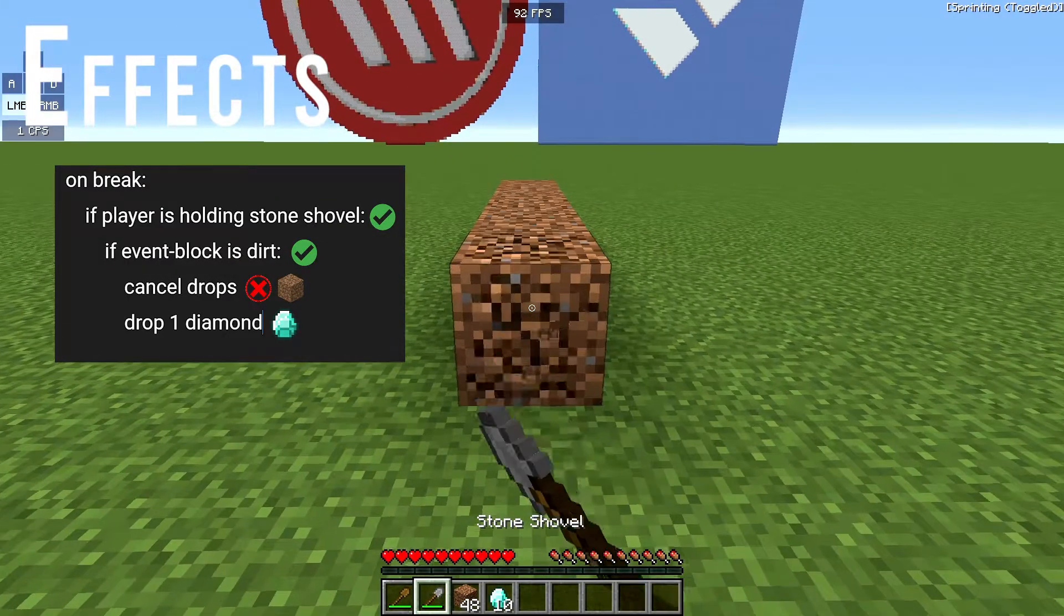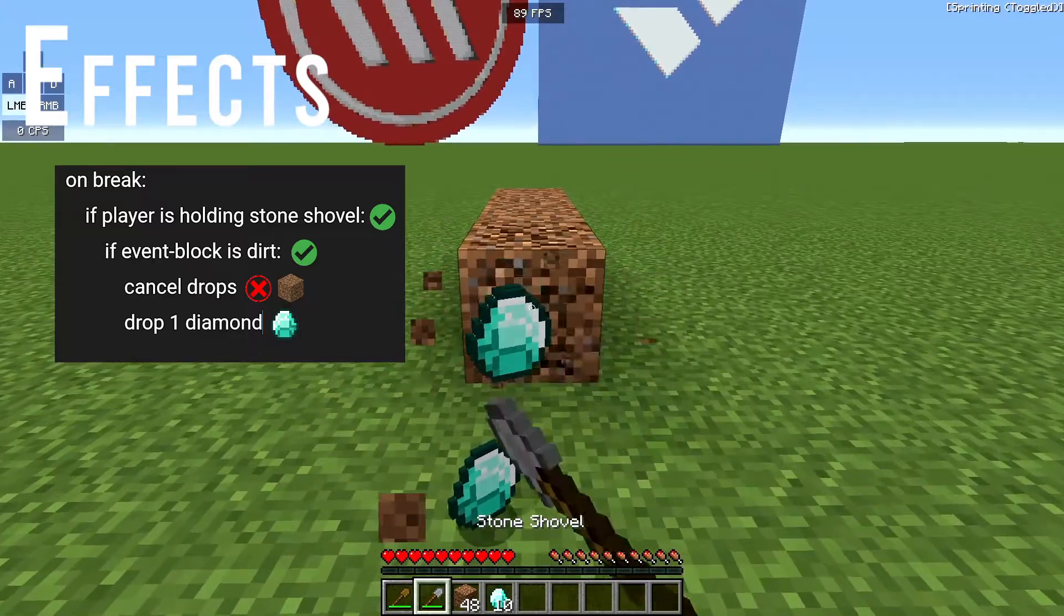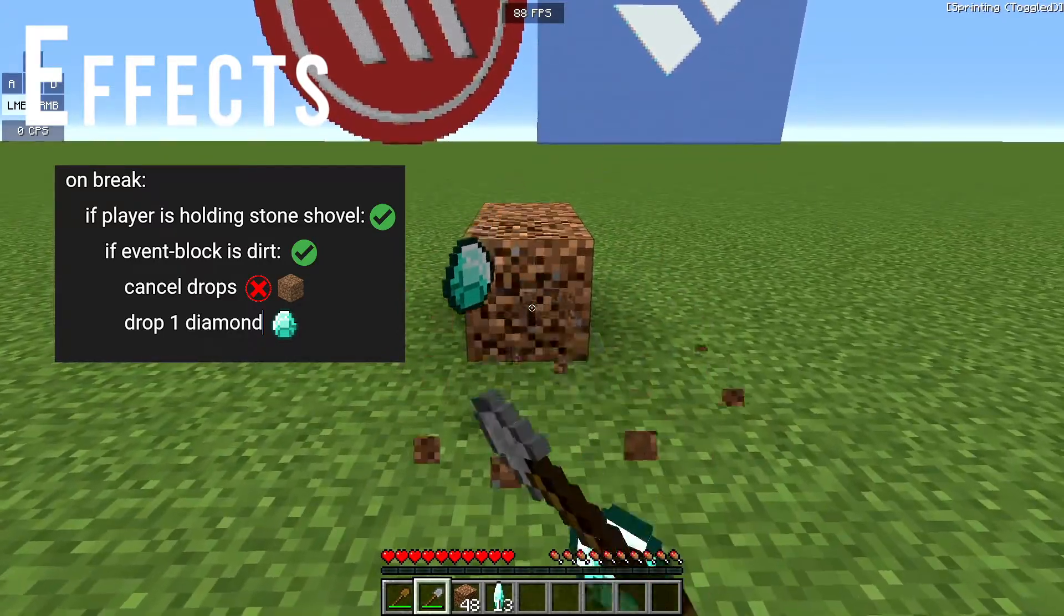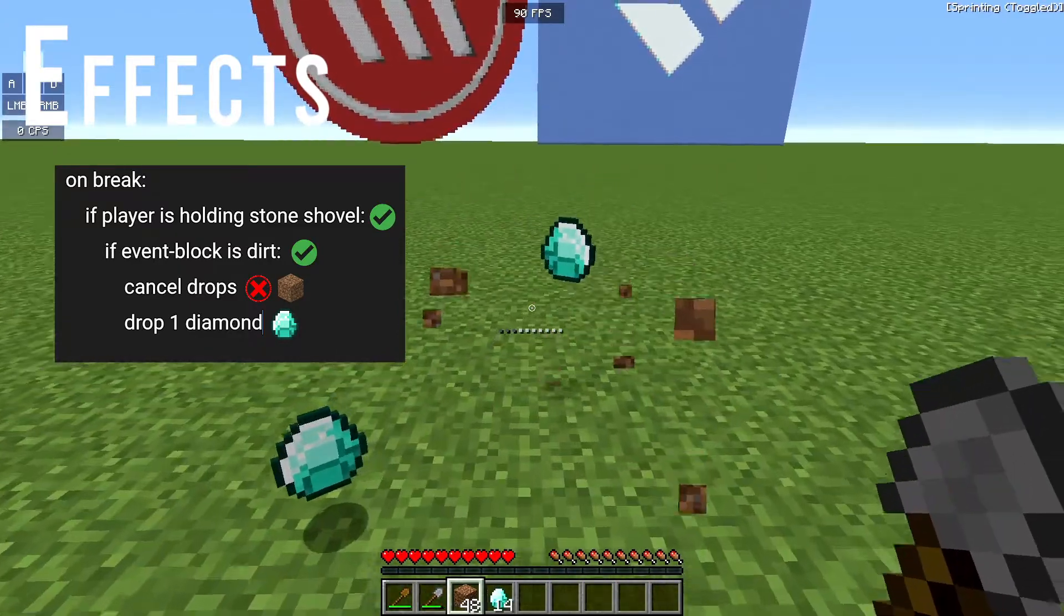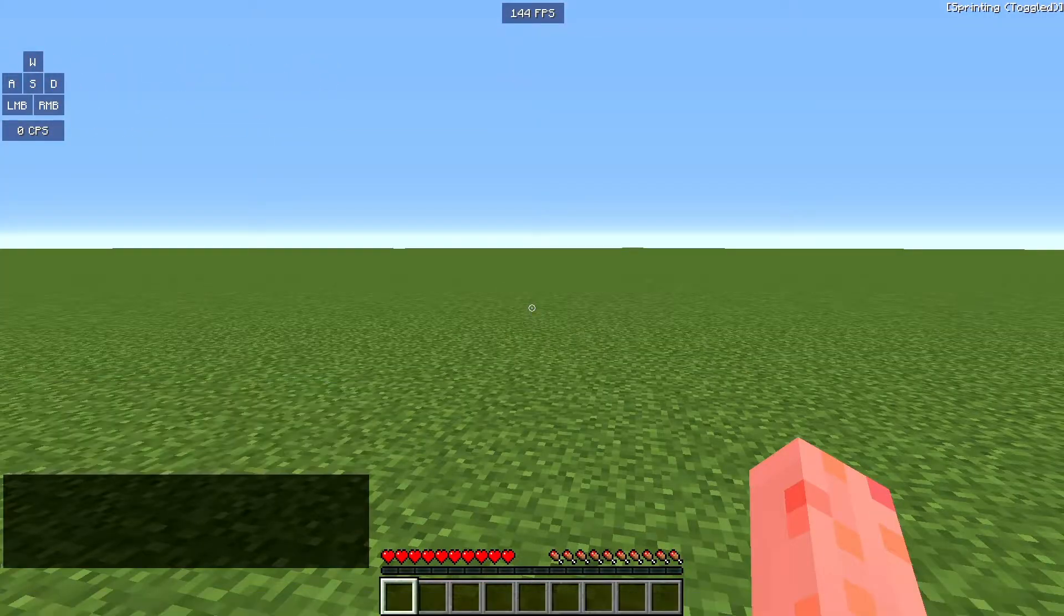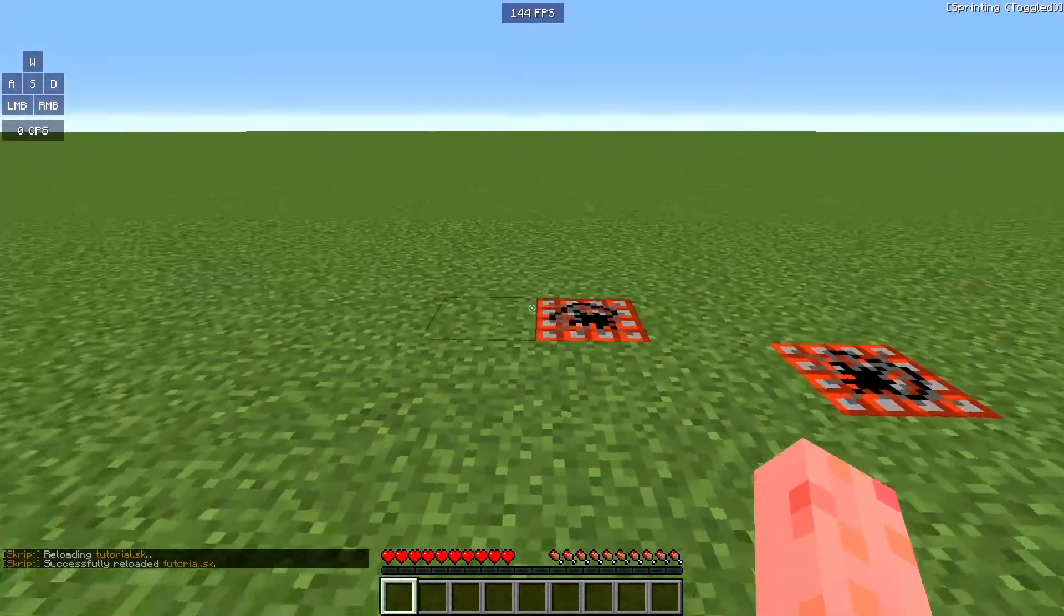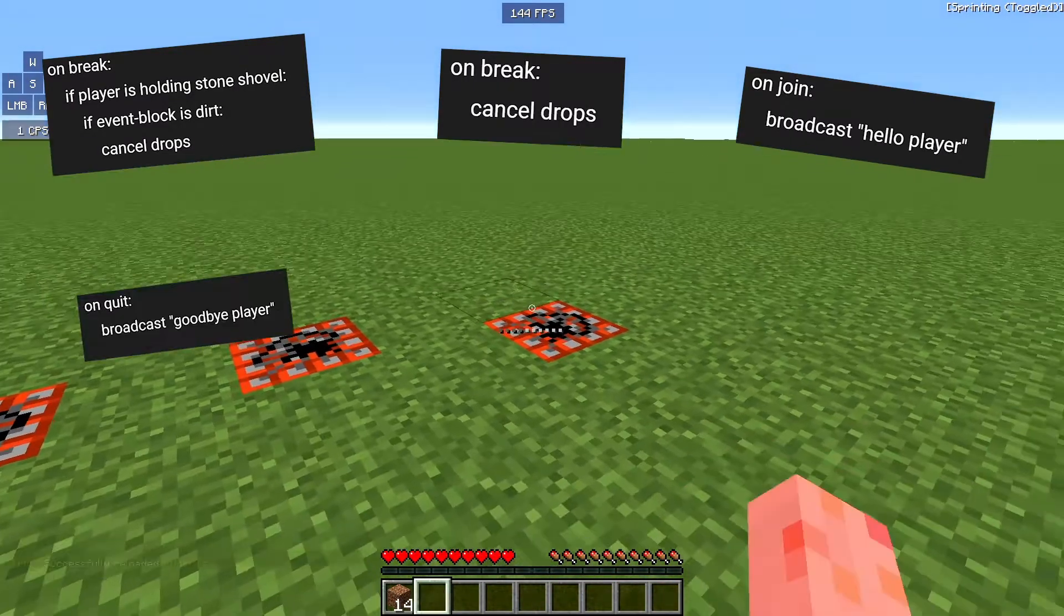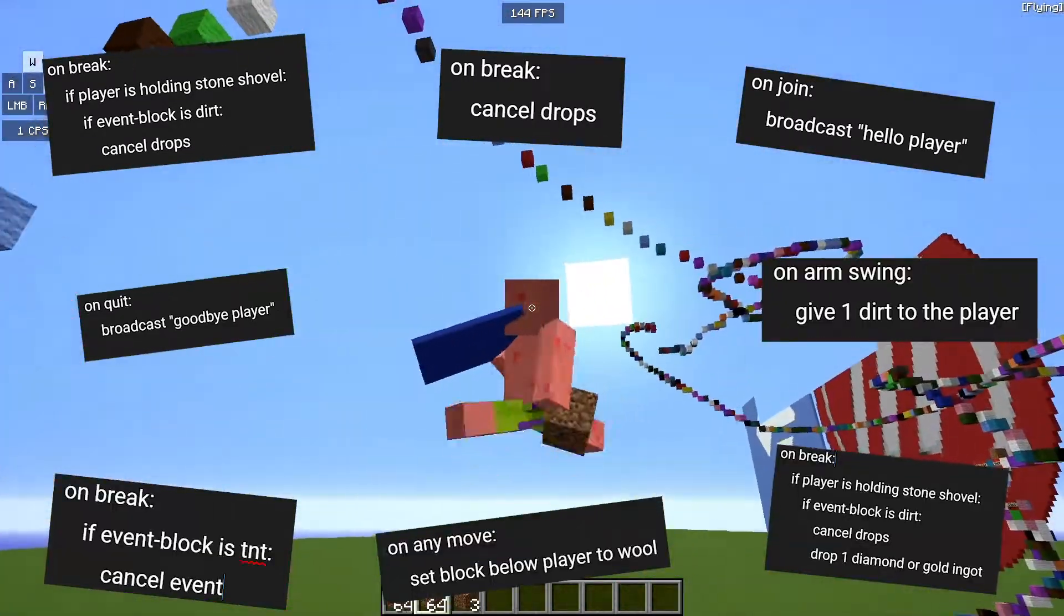Effects are the outcomes of an event happening when the conditions are met. As you can see here, the two effects are to cancel the dirt from dropping and then dropping a diamond. Also, just a quick mention, you can have multiple conditions and effects, or only one if you want to, but you can only have one event.